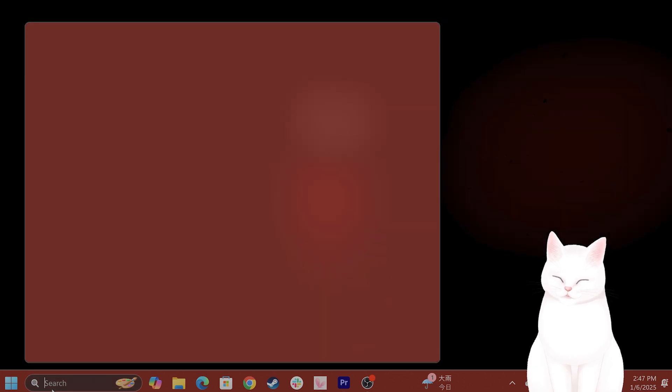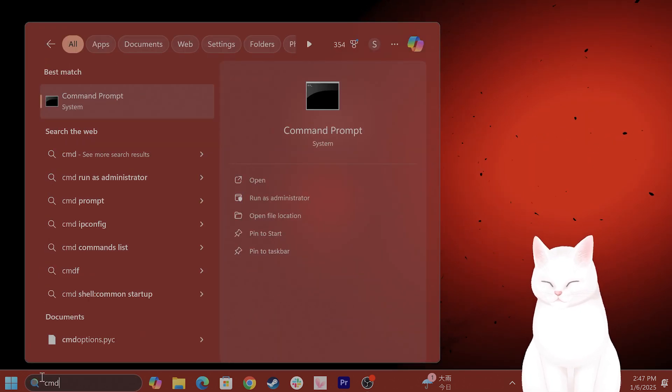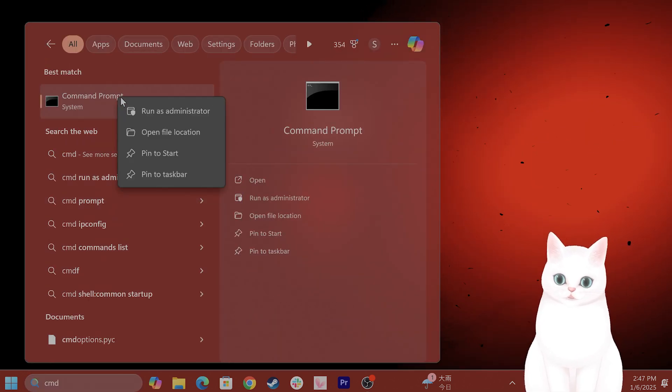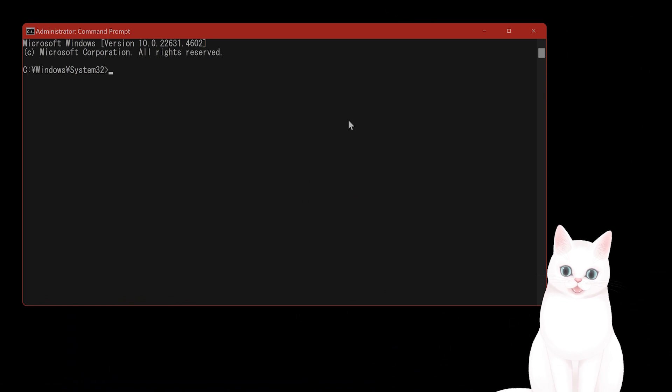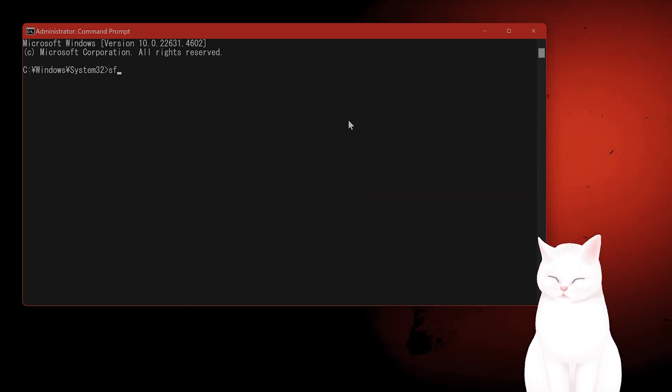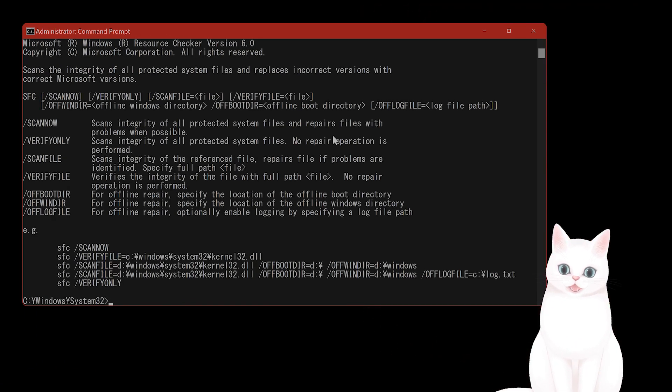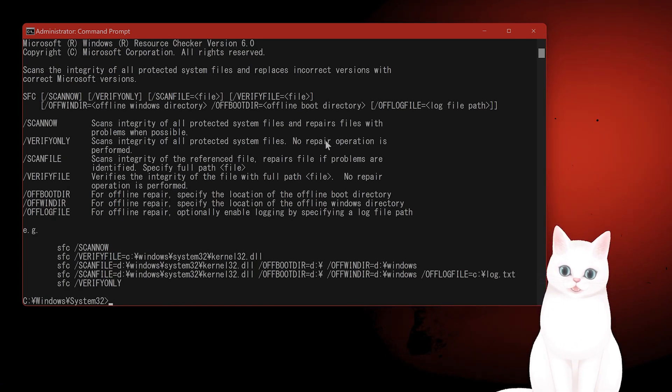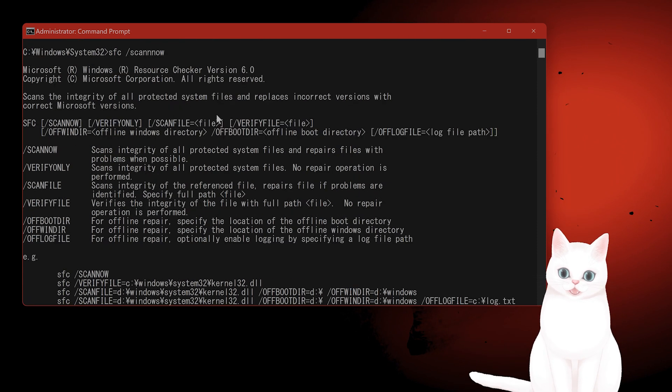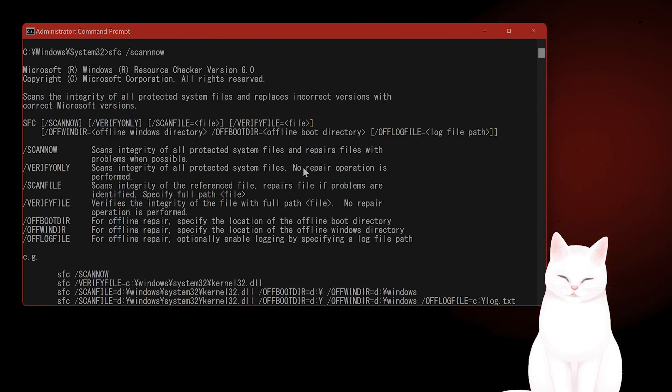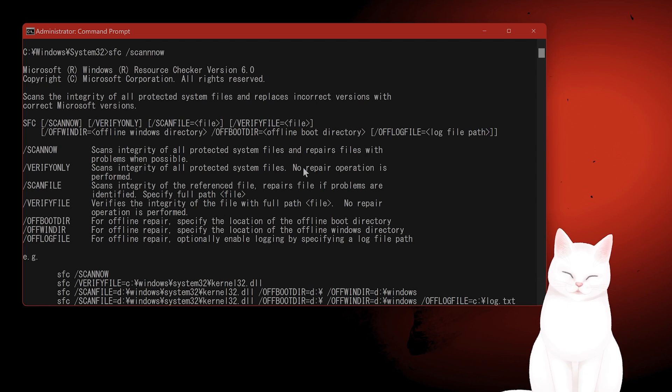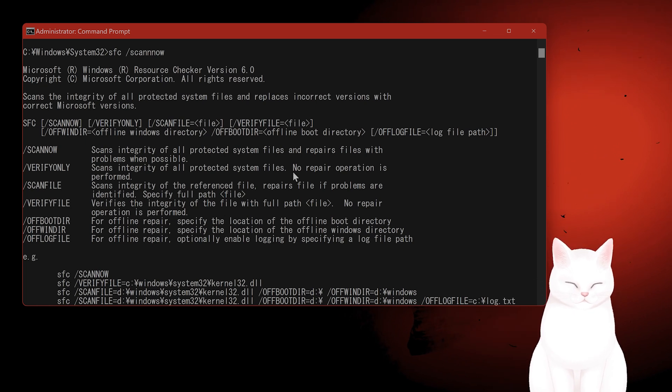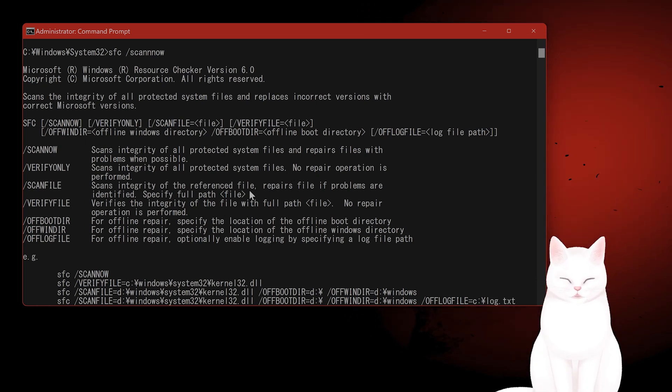The next thing you want to do is go to CMD, Run as Administrator. Now type in SFC slash scan now. This will basically run the integrity of all protected system files. It will take a couple of minutes to finish. Allow it to complete, and if issues are found, follow the instructions to fix them.